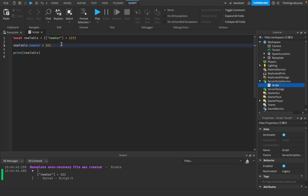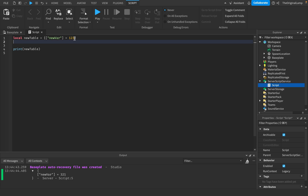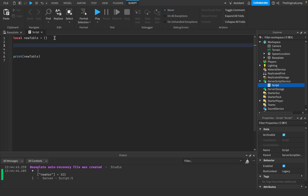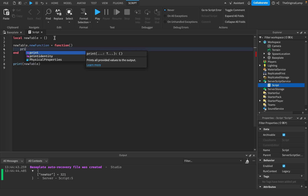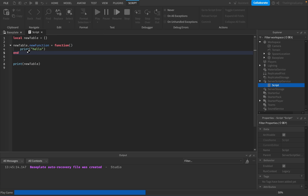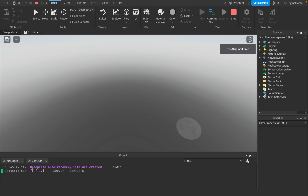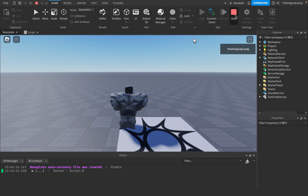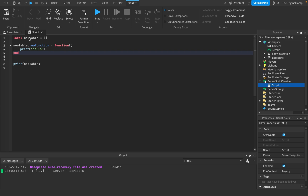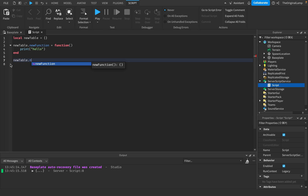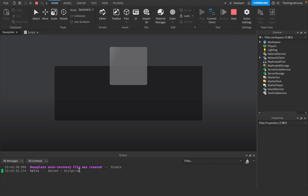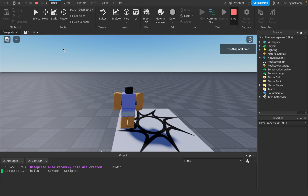What module scripts do is give you that table when you require them. I could literally just have a table and add my own functions to it — say newTable.newFunction equals function and have it print hello. That is going to work. As you can see, technically I don't need module scripts. I could do everything from here: have a table, give it a function, and say newTable.newFunction to run it and print hello.